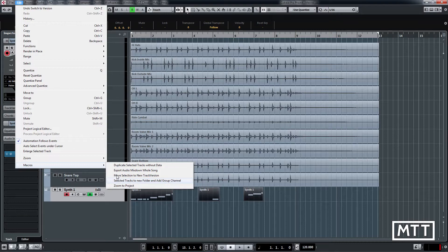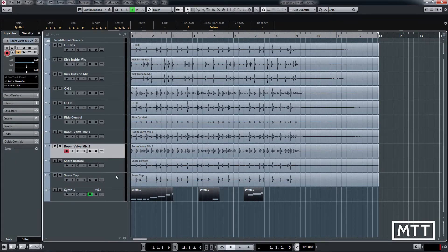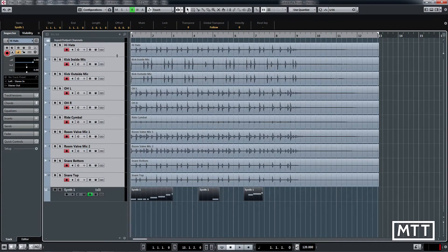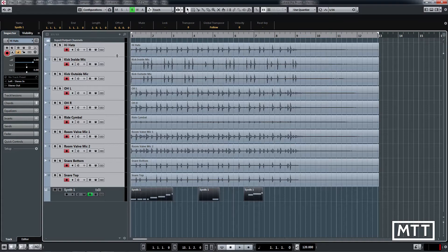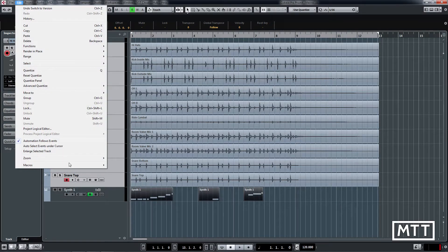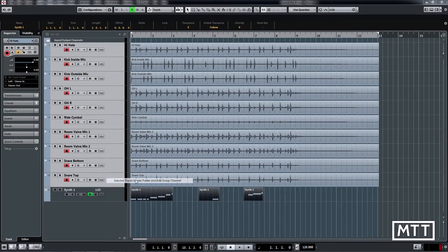Now if we look again under macros we see this one. Now this one is a real time saver. Selected tracks to new folder and add group channel. So here we've got these multi-tracked drums. Now as the normal course of things often you do want to put multiple tracks which makes sense together in a folder and also on a group channel and this will do them all in one go.